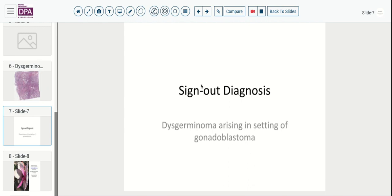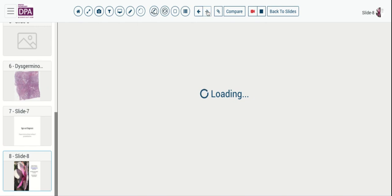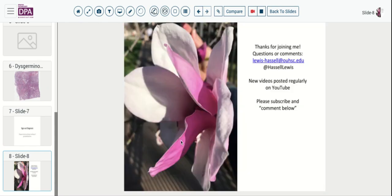Our final diagnosis on this case is dysgerminoma arising in the setting of gonadoblastoma in a patient with an ovarian dysgenesis syndrome. Thank you for joining us on this session of Digital Slide Sign Out. We plan to continue to post videos regularly, so if you want to make sure you see those, please subscribe. We welcome your comments via Twitter, YouTube, or other channels. Thanks very much, and we'll see you next time.